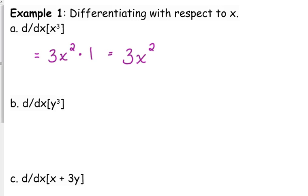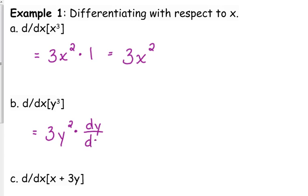Now, what if I change the x to a y, but we're still taking the derivative with respect to x? We still use the power rule — we still take the derivative — that gives us 3y squared, times the derivative of y with respect to x. We can write that as dy over dx. A lot of times in these problems, it's easier to use prime notation and just use y prime. So the derivative with respect to x of y cubed is 3y squared times y prime.